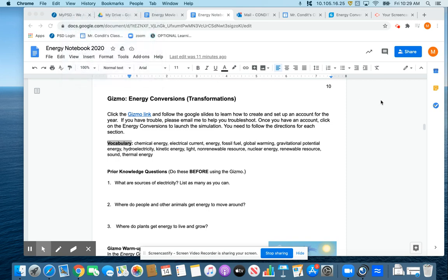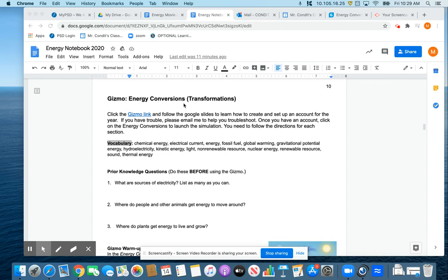Hi, everybody. This is our instructions for our first gizmo of the year dealing with energy conversions. And you'll notice that's a gizmo version of the word transformation. They mean the same thing. If you convert something, you change it from one thing to another. That's exactly what a transformation is.